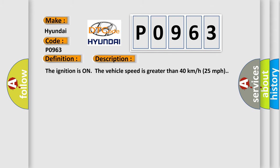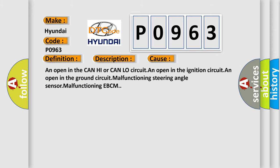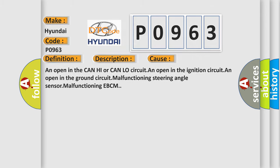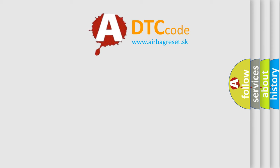This diagnostic error occurs most often in these cases: An open in the CAN high or CAN low circuit, An open in the ignition circuit, An open in the ground circuit, Malfunctioning steering angle sensor, Malfunctioning EBCM. The Airbag Reset website aims to provide information in 52 languages.